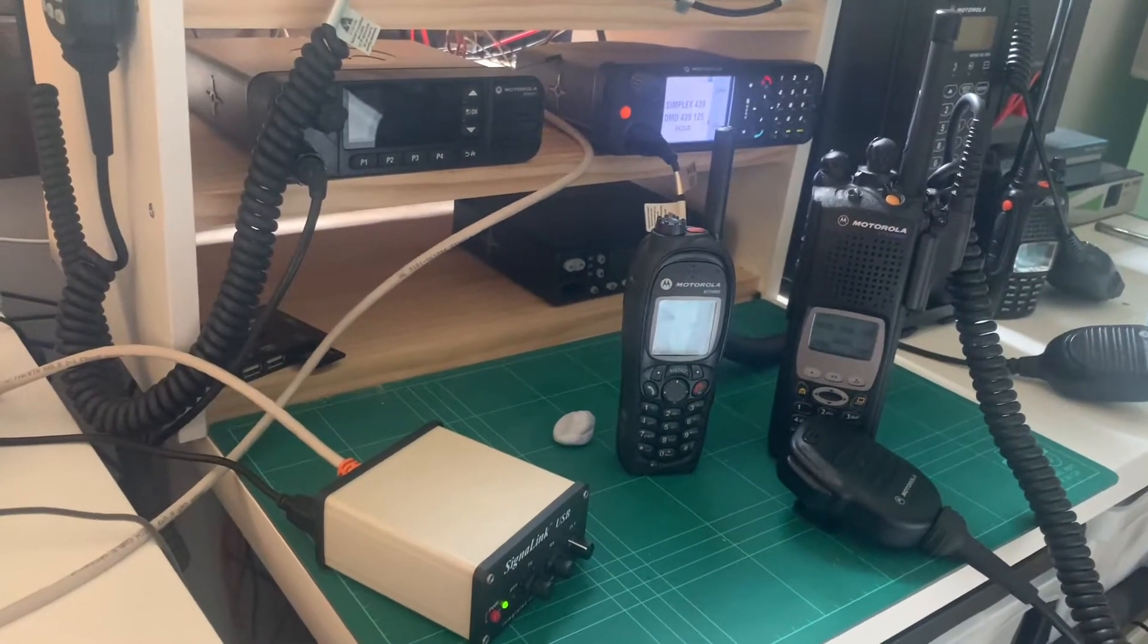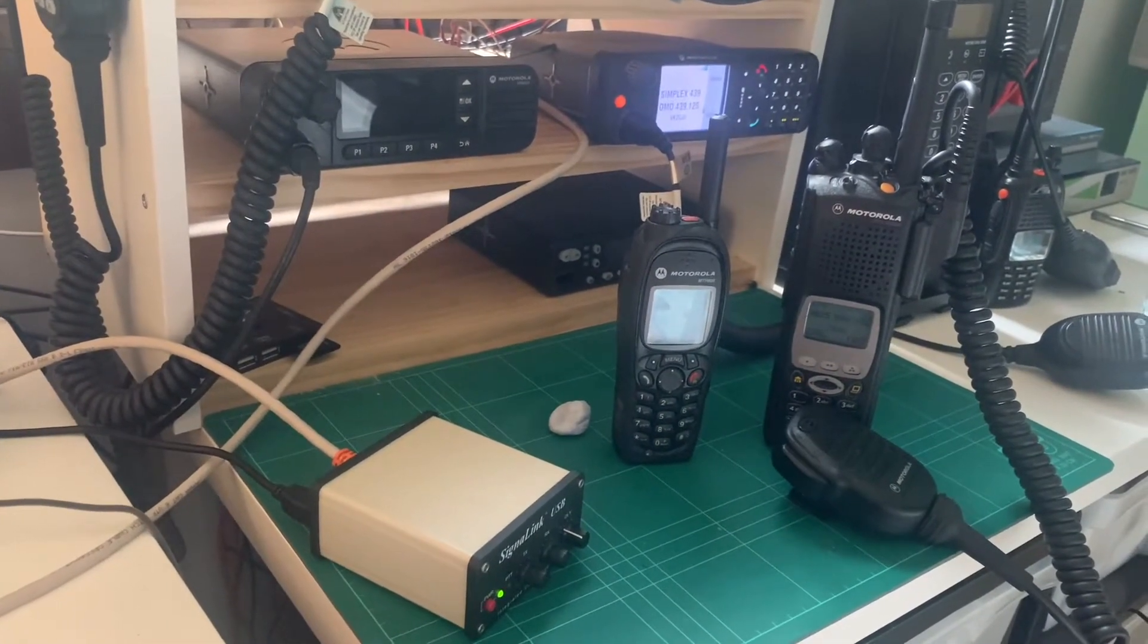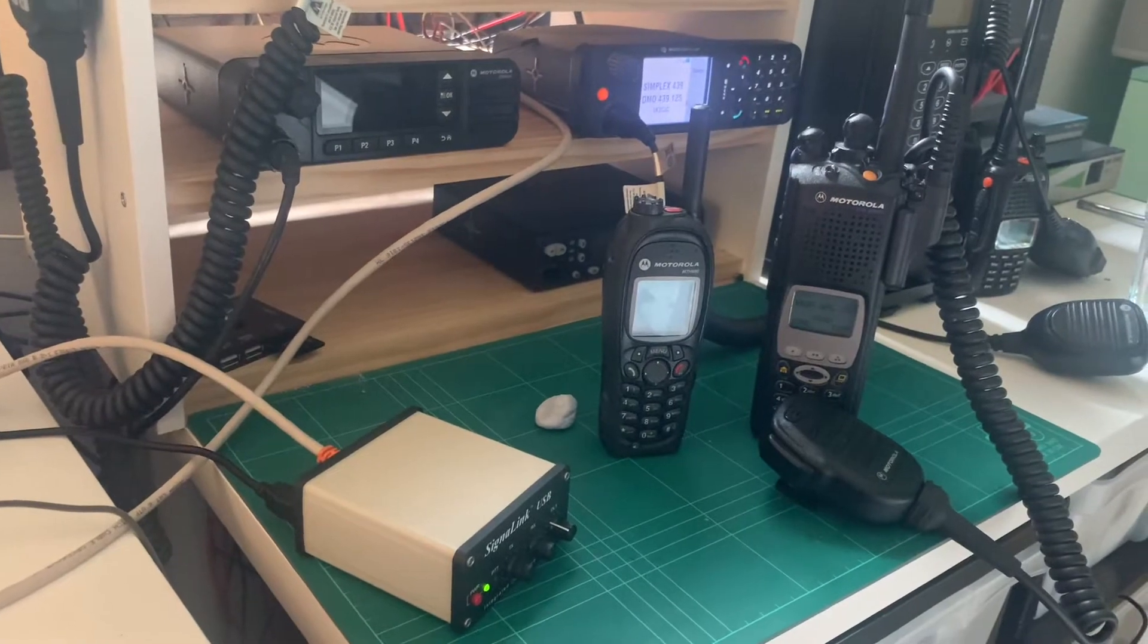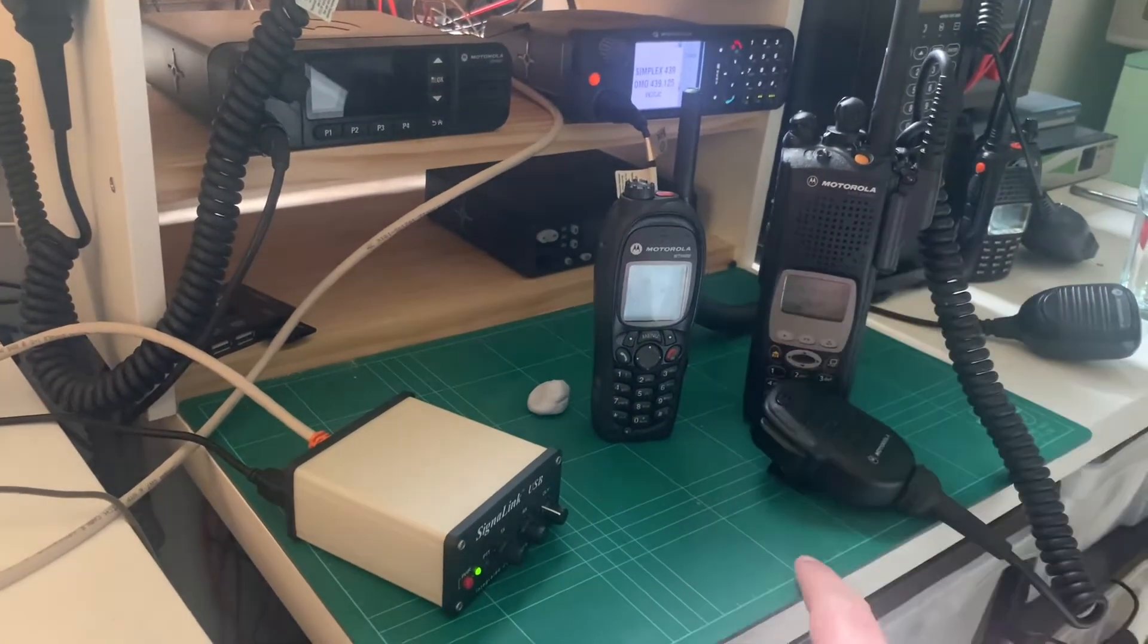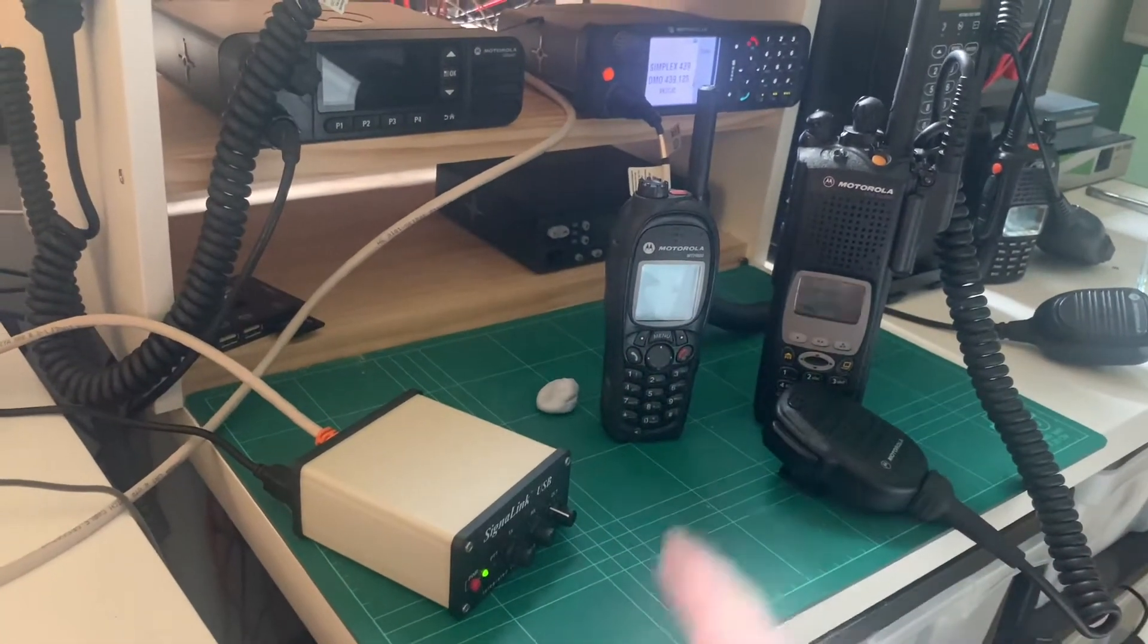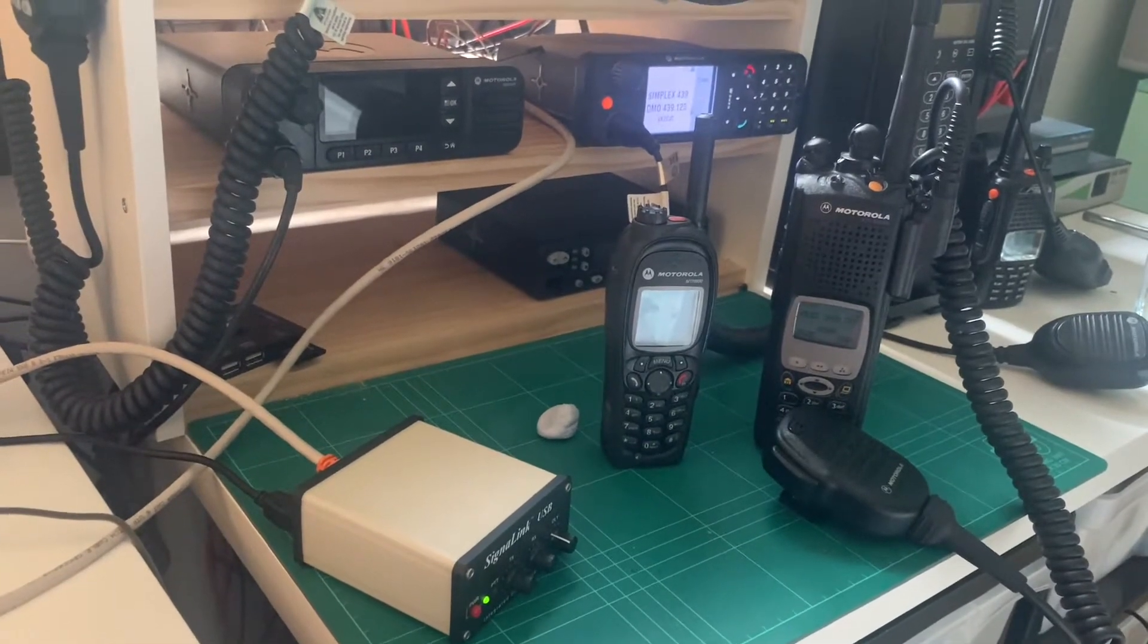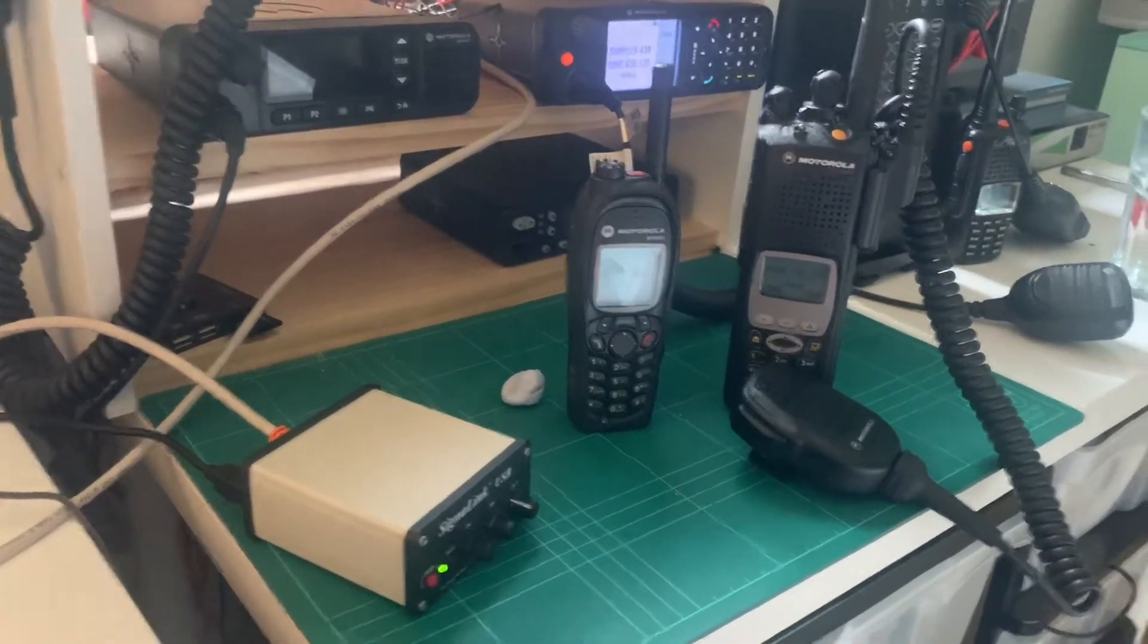Hey guys, how's it going? Just wanted to do a quick demonstration to show the capabilities of talking between P25 and Tetra. We'll do the demonstration first and then I'll explain exactly what's going on here.